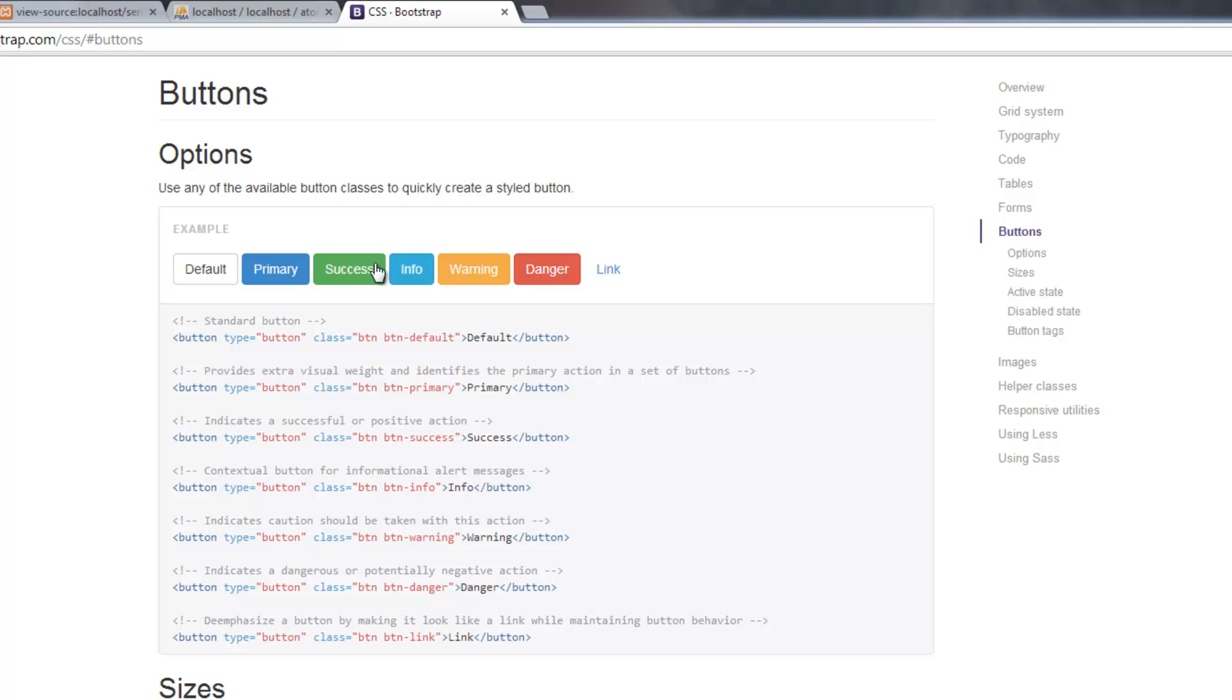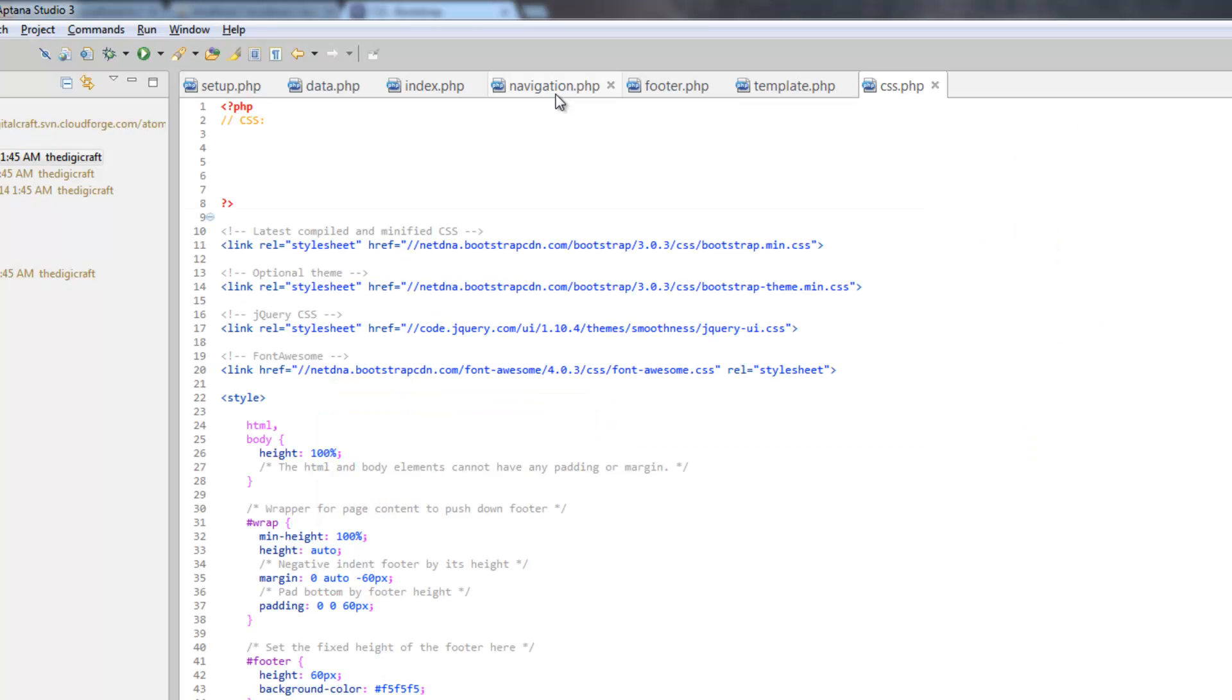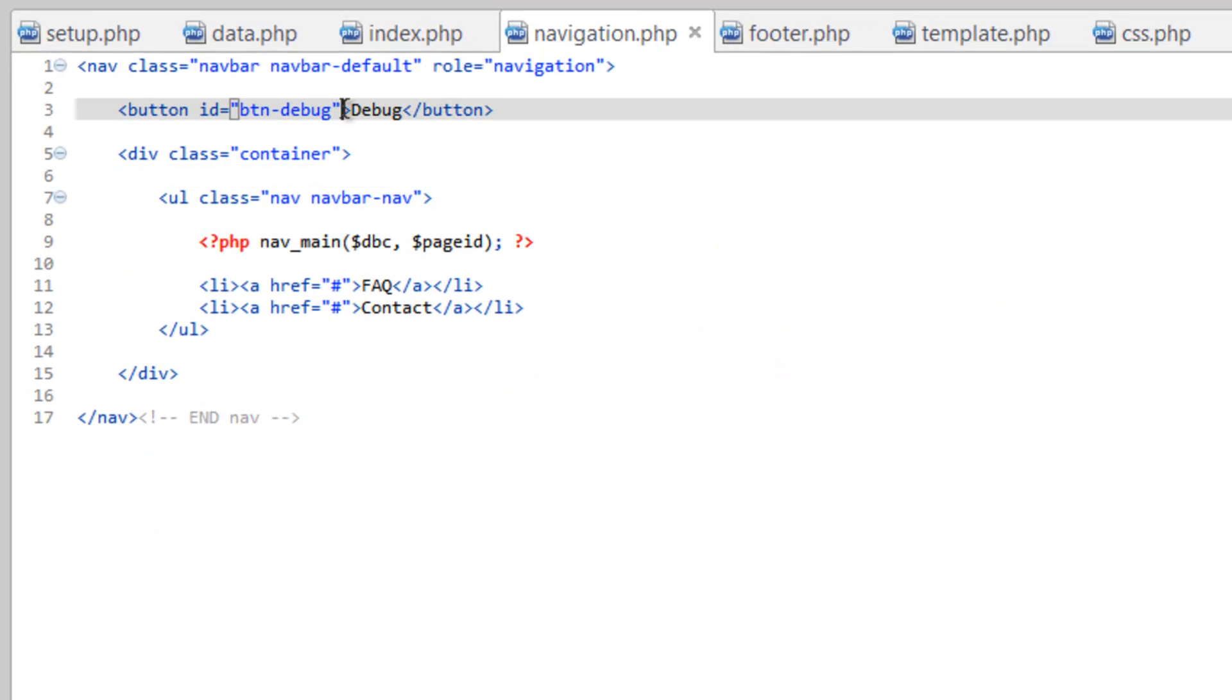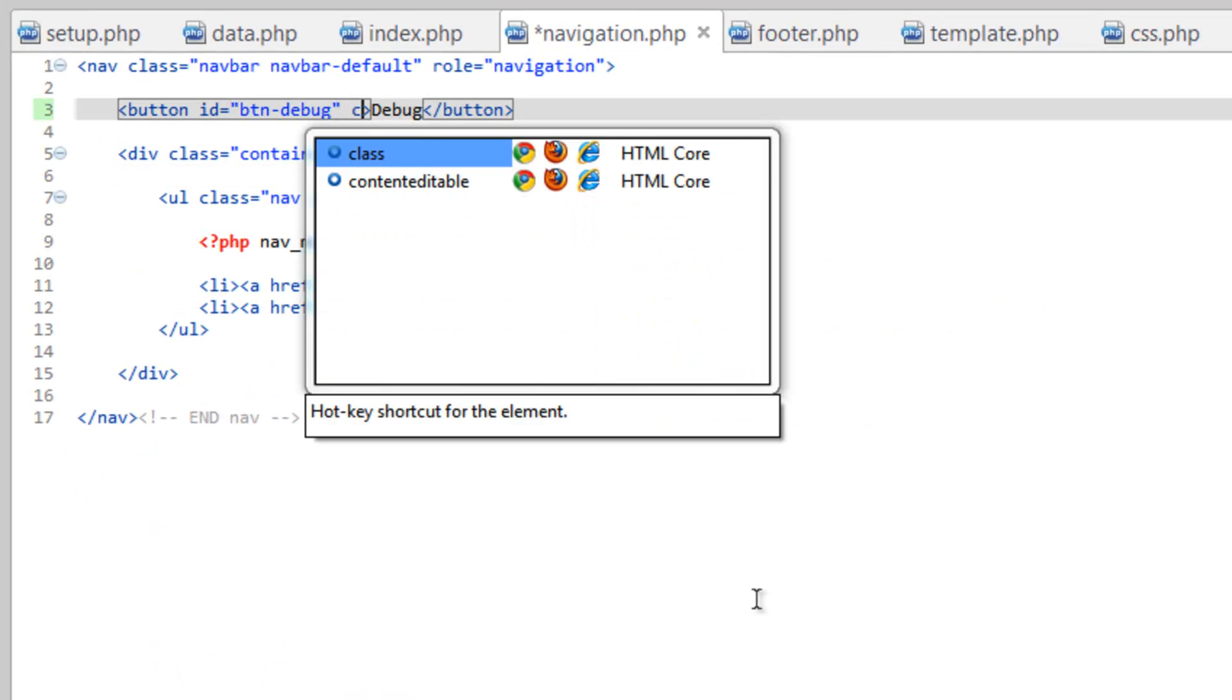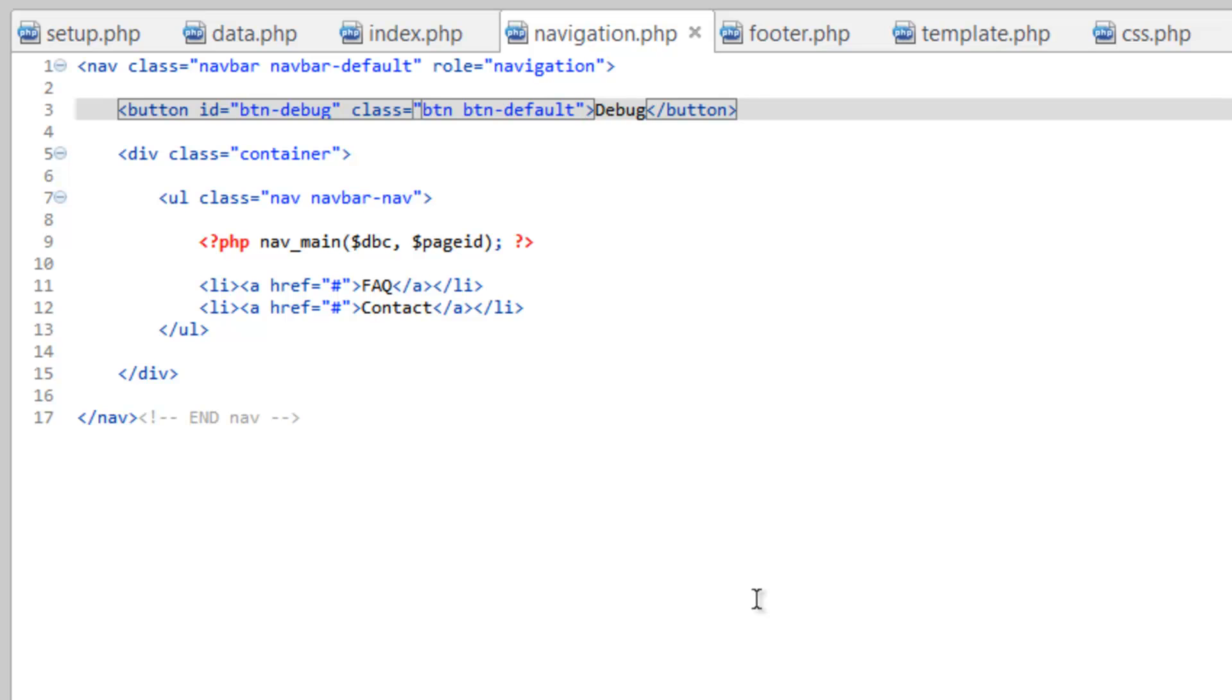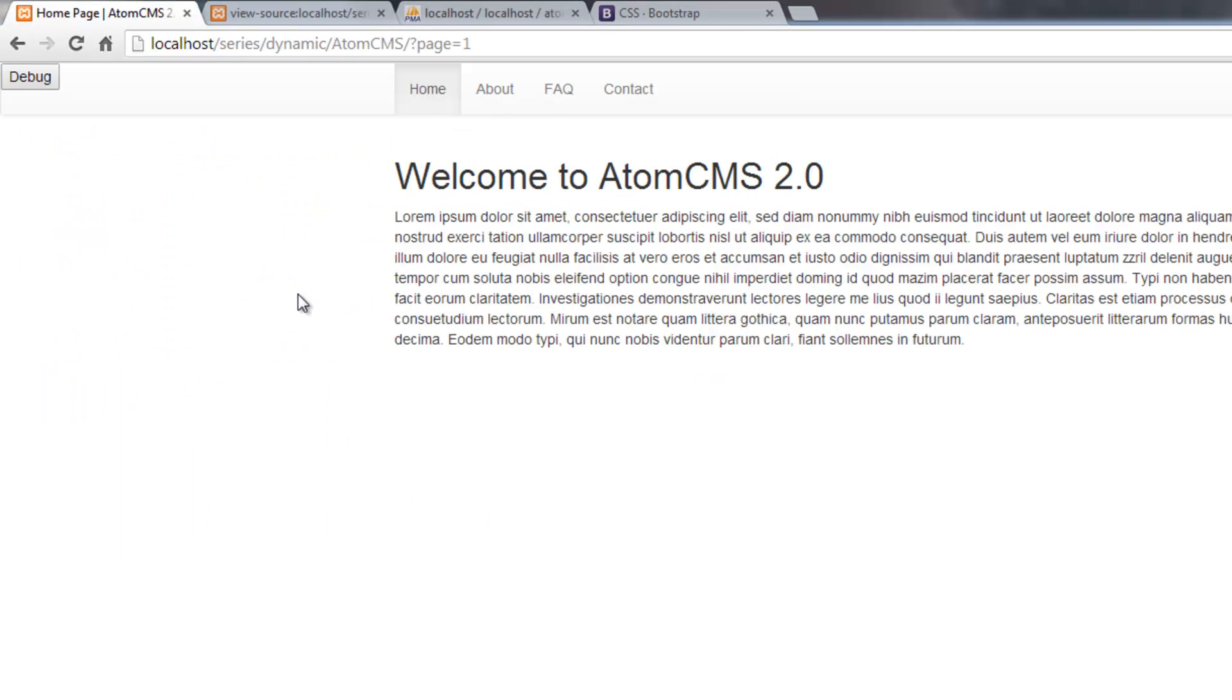So we need to do class equals BTN which tells Bootstrap that this is a button, then we need to add to this button-dash-default, primary, success, info, etc., whichever one we want, and that sets the kind of coloring for the button. So hop back over to Aptana here and we need to open up navigation.php, and after the ID we do class equals BTN to tell it it's a button, and then we'll just do the button-dash-default for now. Save that, take a look at our page, go ahead and refresh. There, well fancier looking button there.